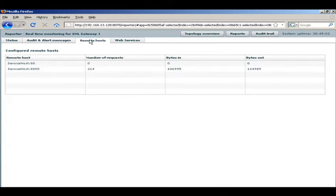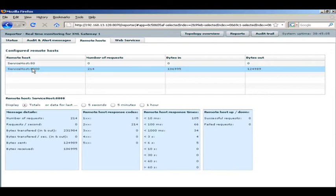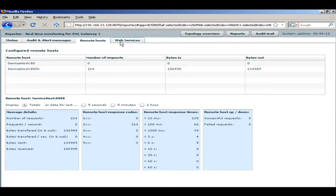In the remote hosts, we can look at the particular hosts that the gateway is running to, which are the endpoints. And we can also look at information about the uptime, the average response times and the response codes.